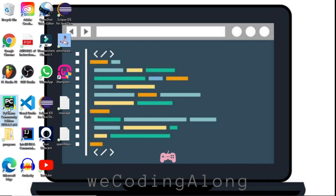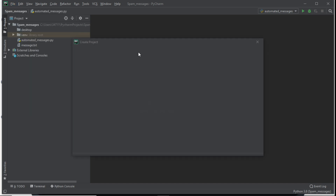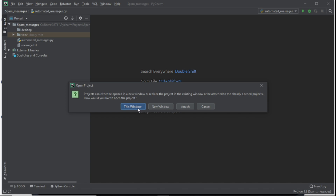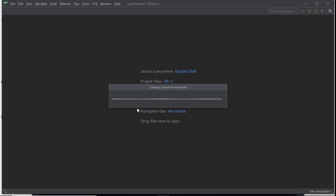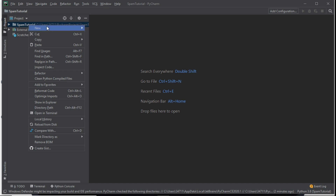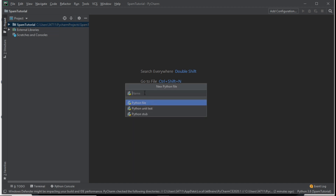Now you need to open PyCharm. What you need to do is create a new project — click New Project, and name the project 'spam tutorial'. Then we need to create our Python file: right-click on your project, click New, then Python File, and we're going to call it 'spam bot'.